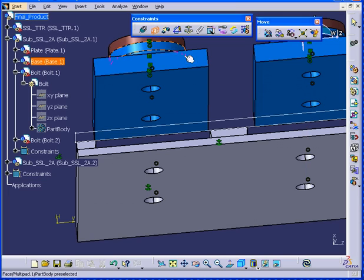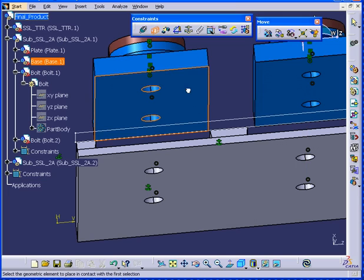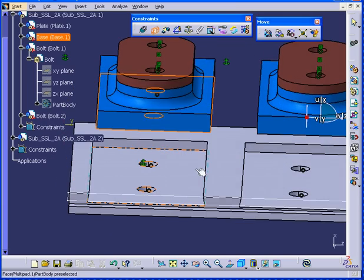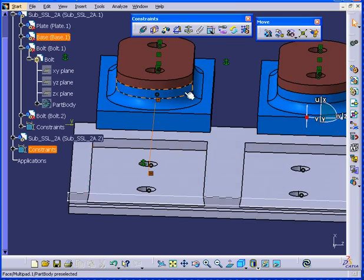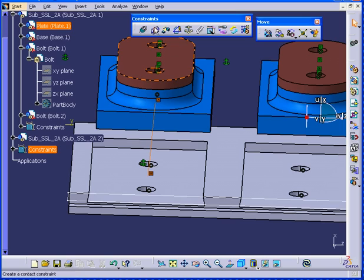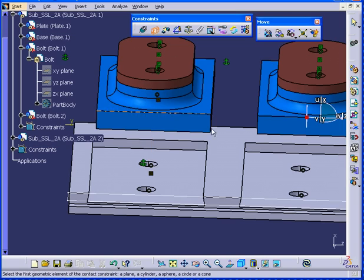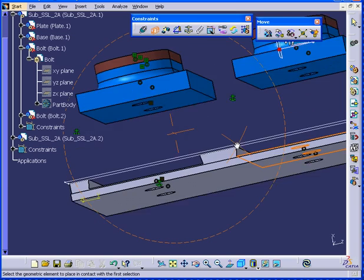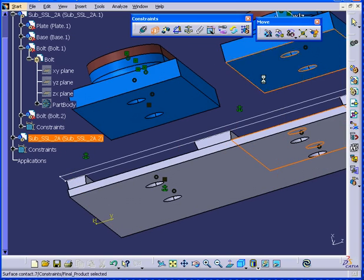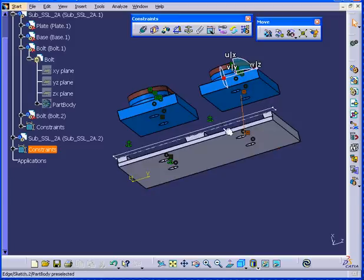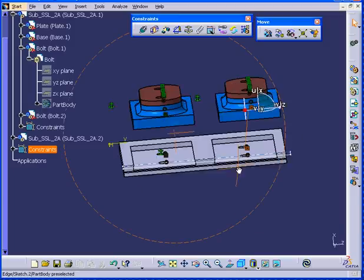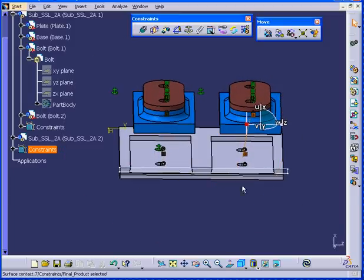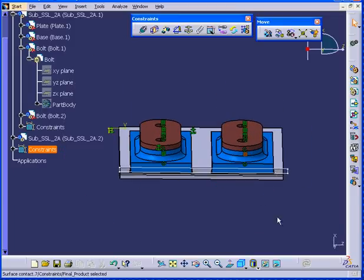Next, we will apply the contact constraint. This face to this face. This face to this face. Let's hit update.